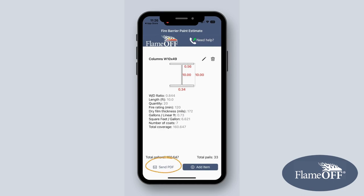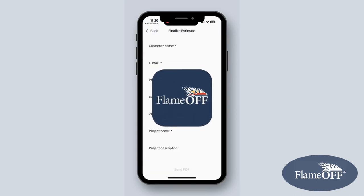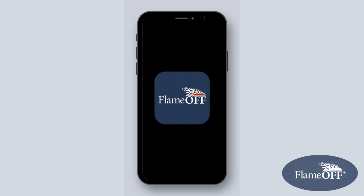Alternatively, you can send a PDF of your calculation to a customer while in the app. Go download our Estimator app from the App Store today.